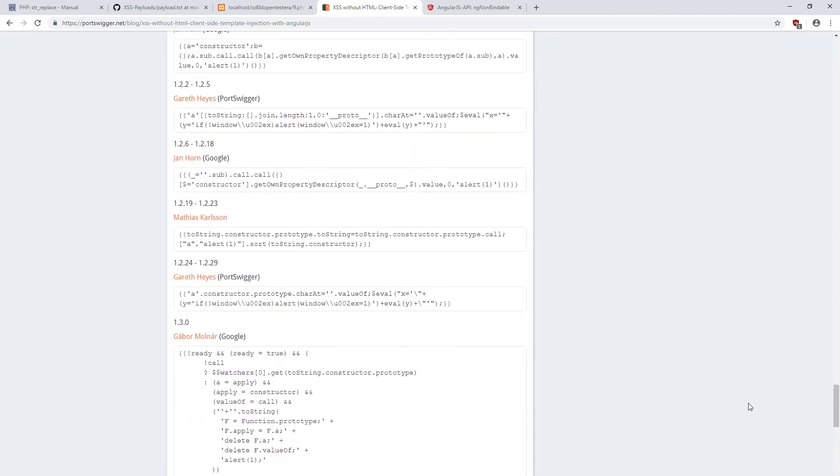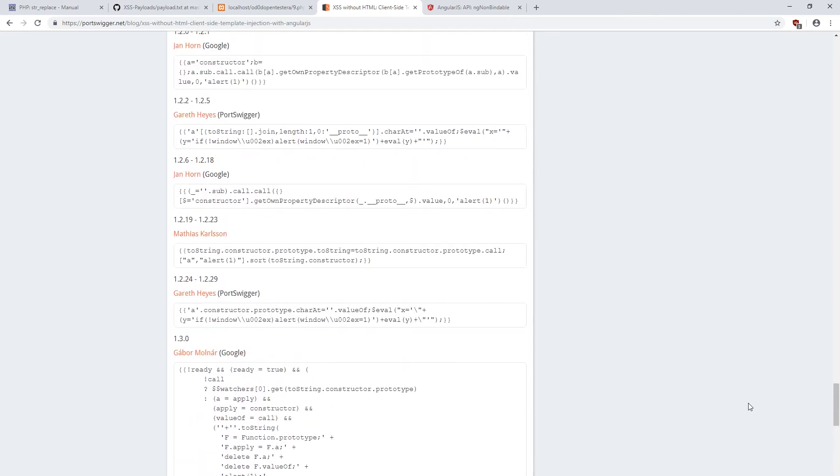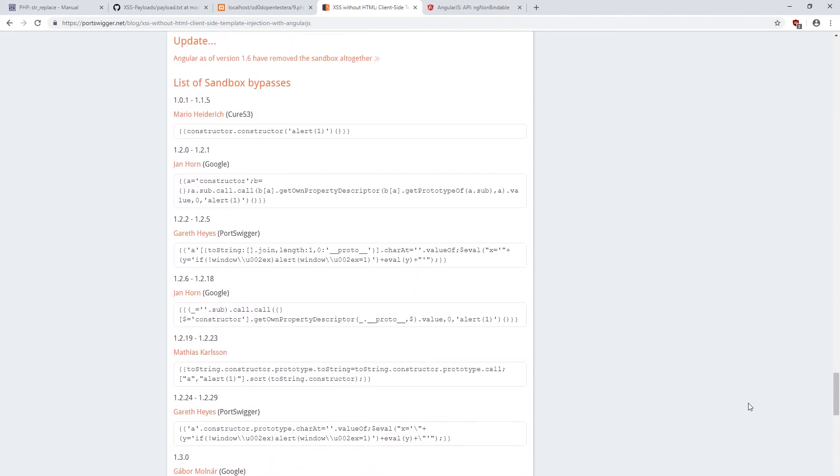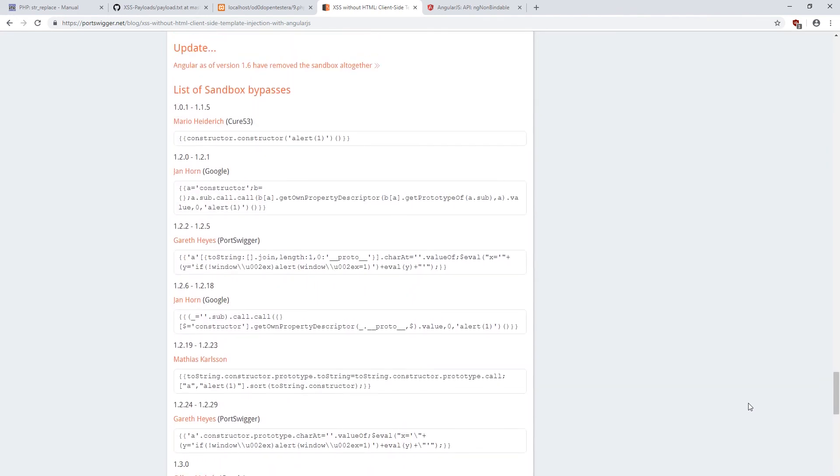This can be checked out on the Burps website. Therefore, since the release of version 1.6, the Angular's sandbox has been completely abandoned, making it easier for people searching for vulnerabilities.